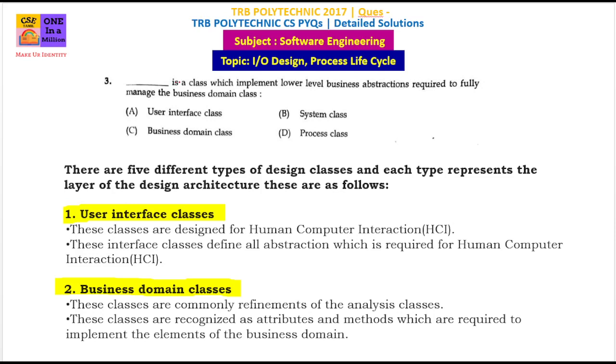Dash is a class which implements lower-level business abstraction required to fully manage the business domain class.